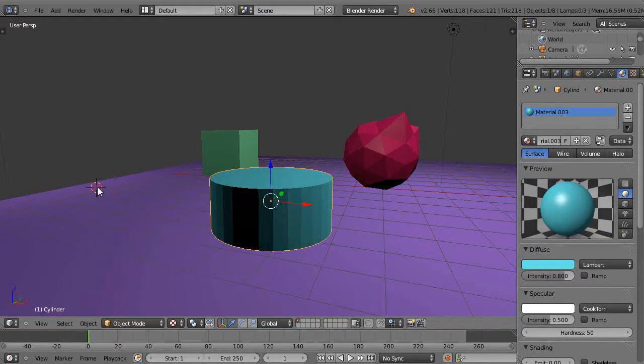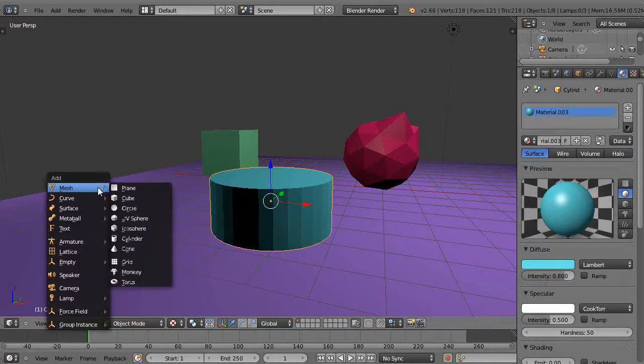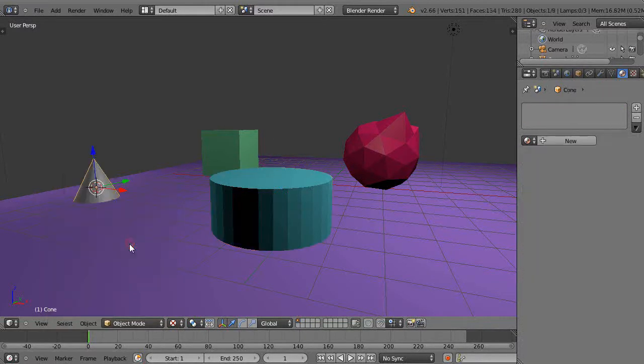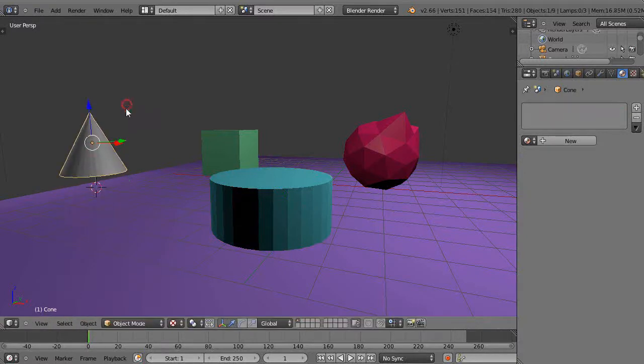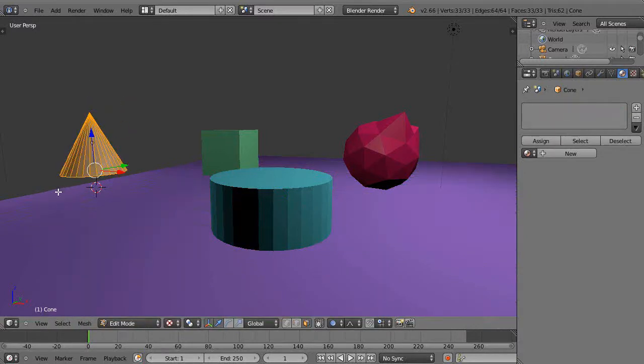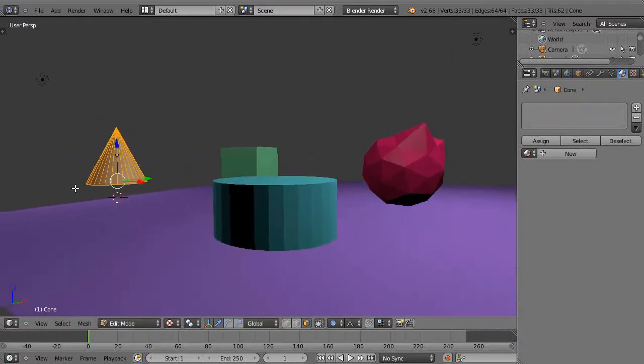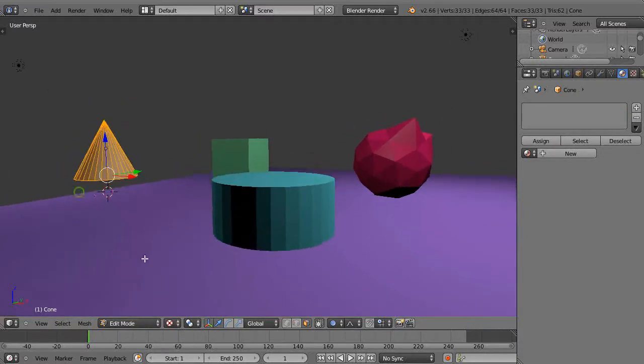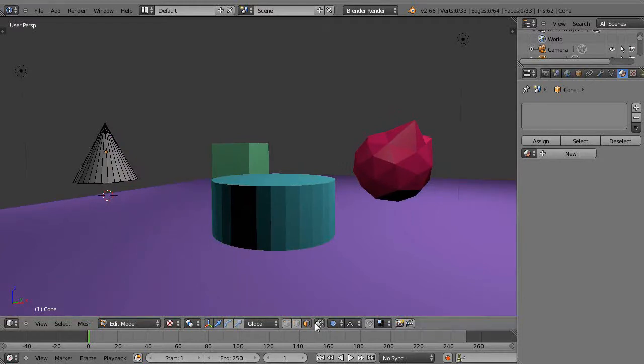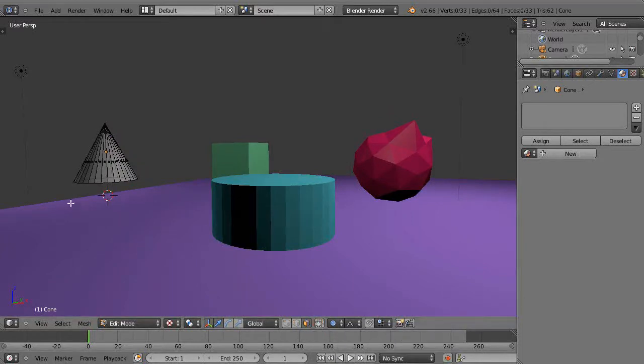You could start with a cone in the scene like this. This is easy enough. One of the ways you could look at the back side of it as well, so I can see all the way through.